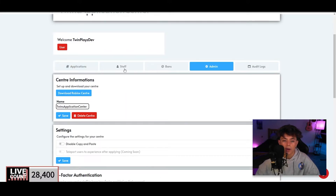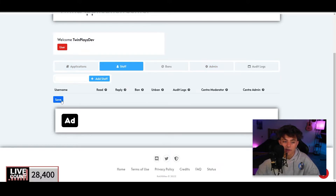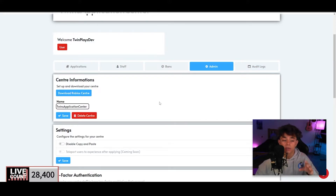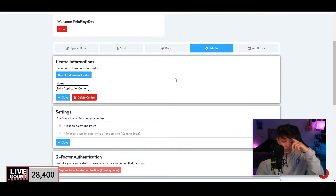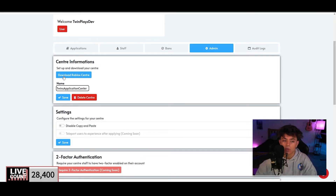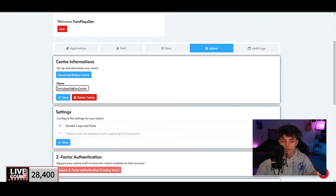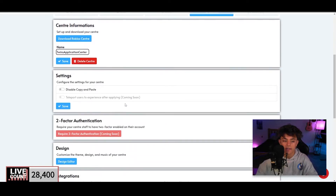In your application center, you'll see options for Staff, Bans, Audit Logs, and Admin. There's even a way to add staff, which is really cool. Go to Admin — this is the most important part. Click the button that says 'Download Roblox Center.' It will download a Roblox file. Just click it and it will open up Roblox Studio. In the admin settings, you can also name the center and disable copy-paste, which is a good idea.